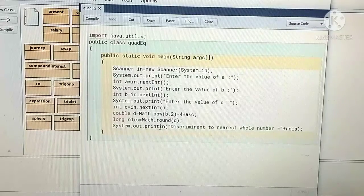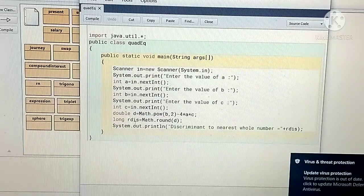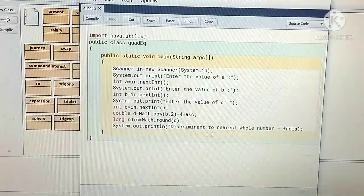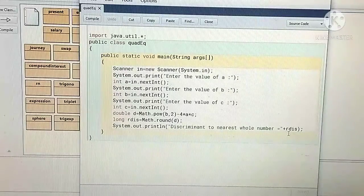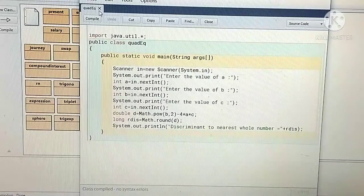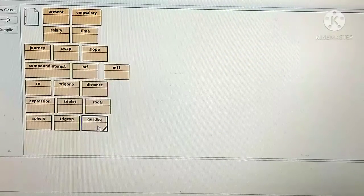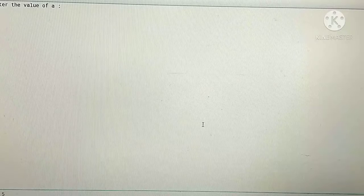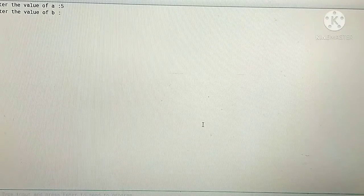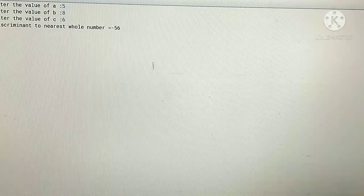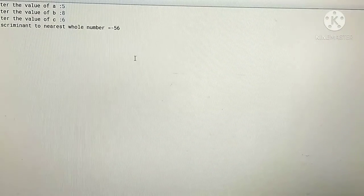After calculating the discriminant, we round off the value into rDis. Then System.out.println displays the discriminant to the nearest whole number as the rounded off discriminant. When I run this program and enter values 5, 8, and 6, my discriminant to the nearest whole number will be −56.